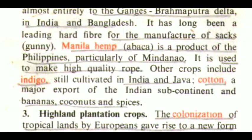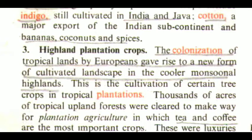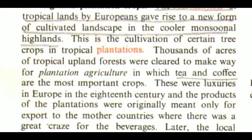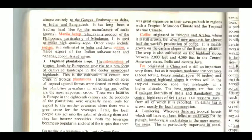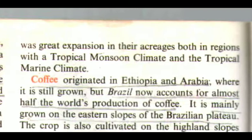The third type is highland plantation crops. The colonization of tropical lands by Europeans gave rise to a new form of cultivated landscape in the cooler monsoonal highlands — the cultivation of certain tree crops in tropical plantations. Thousands of acres of tropical upland forests were cleared for plantation agriculture, in which tea and coffee are the most important crops. These were luxuries in Europe in the 18th century, and the plantation products were originally meant only for export to the mother countries, where there was a great craze for the beverages. Later, local people also got into the habit of drinking them. Both beverages became so popular in and out of the tropics that there was great expansion in their acreages, in both tropical monsoon and tropical marine climate regions.